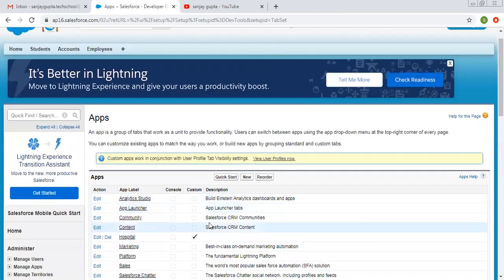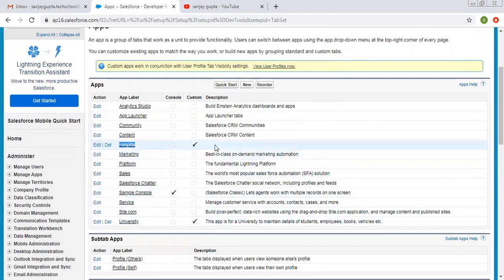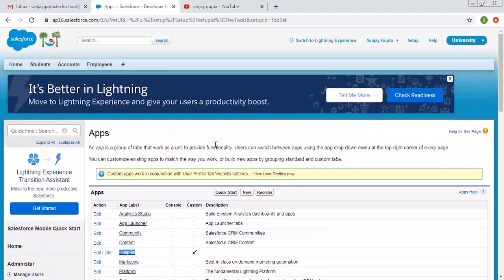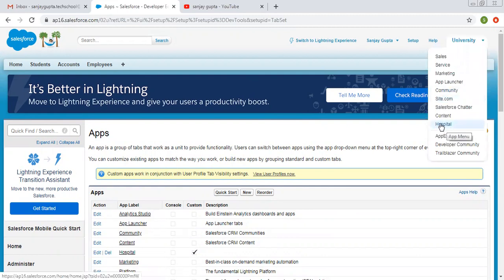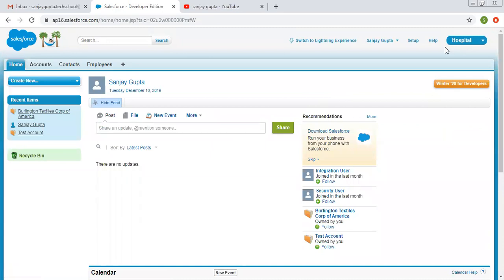The app is created now — you can see it here. Here it is 'Hospital'. Now we need to navigate to the Hospital app. In the list you can see this app is available — click on it. Now we are moving from the University app to Hospital. Here you can see Home, Accounts, Contacts, and Employees — four tabs are available. This way, in this video, I have demonstrated how you can create custom objects, custom tabs and custom applications.